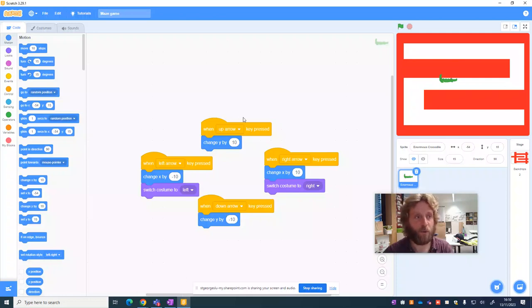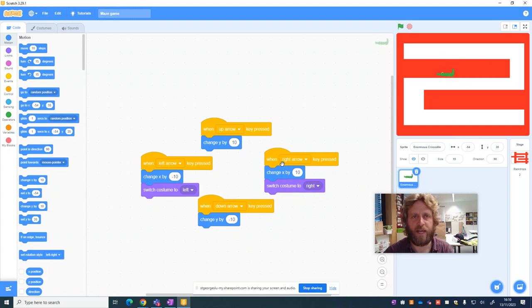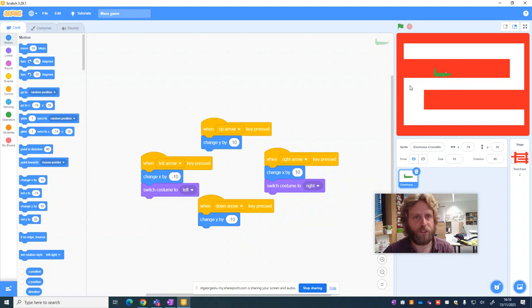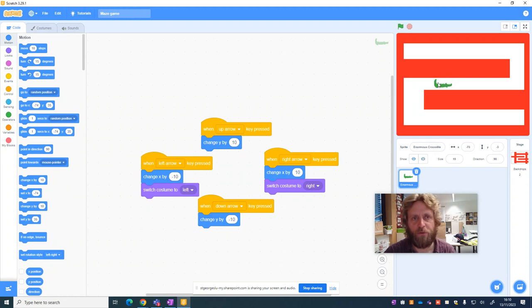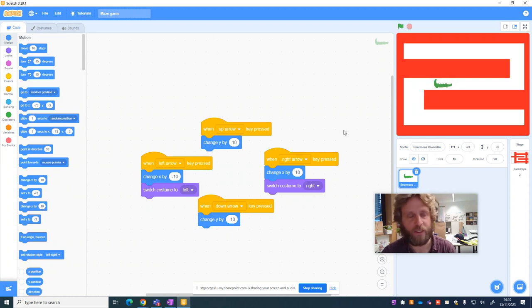Okay, in the last video we added movement onto our sprite, so it allows us to move up and down and to change direction as well. But as you can see at the moment, my sprite is able to pass right the way through my red obstacle, so that's not quite right.